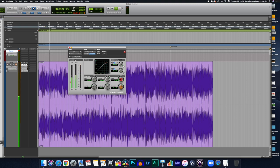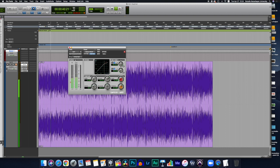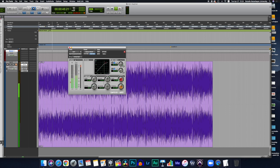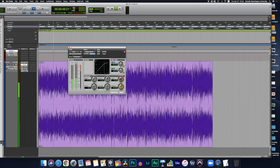Then we have the attack. How quickly the compressor starts to work. Most speech sounds natural with an attack time of 1 to 5 ms. But these rules of thumb are kind of meant to be broken on a case-to-case basis.